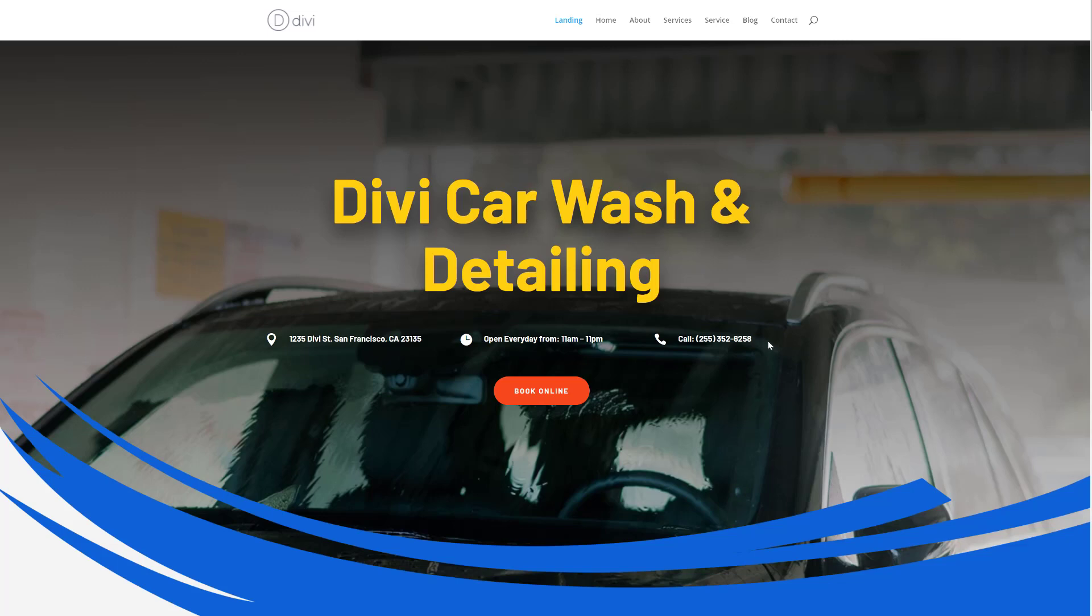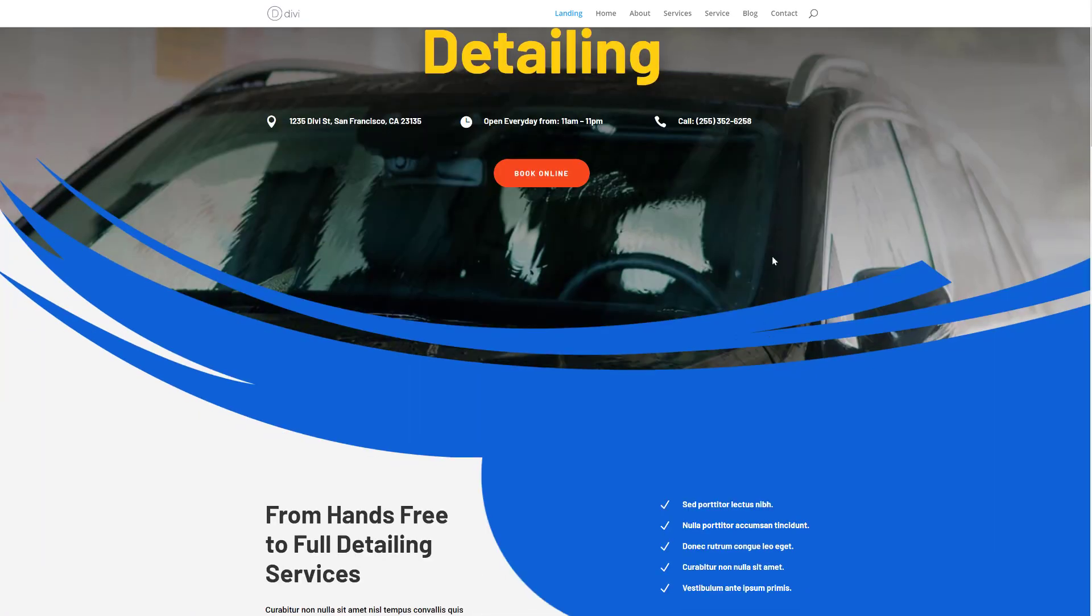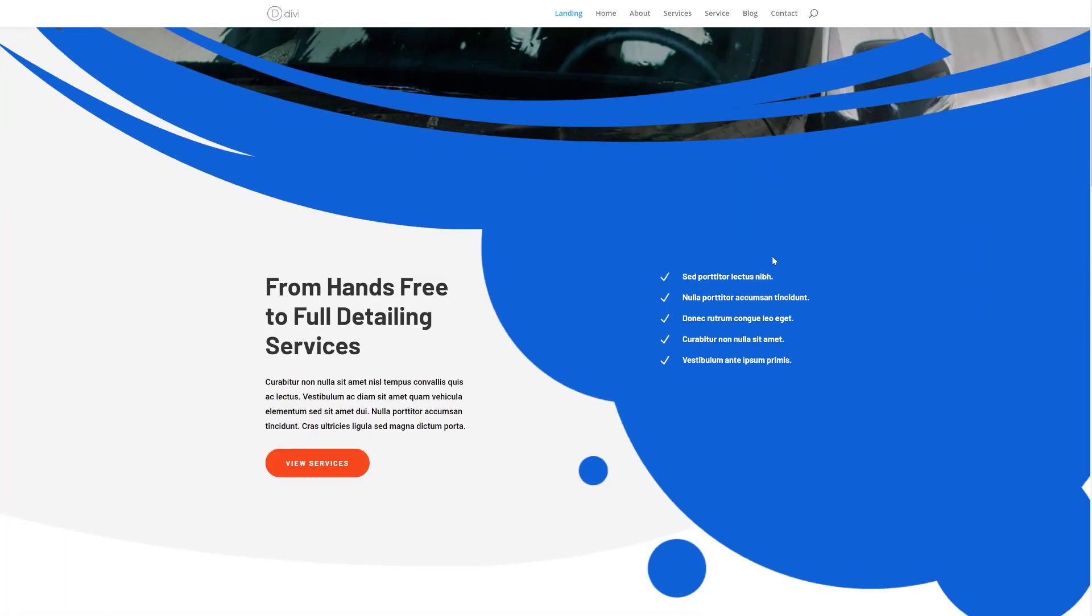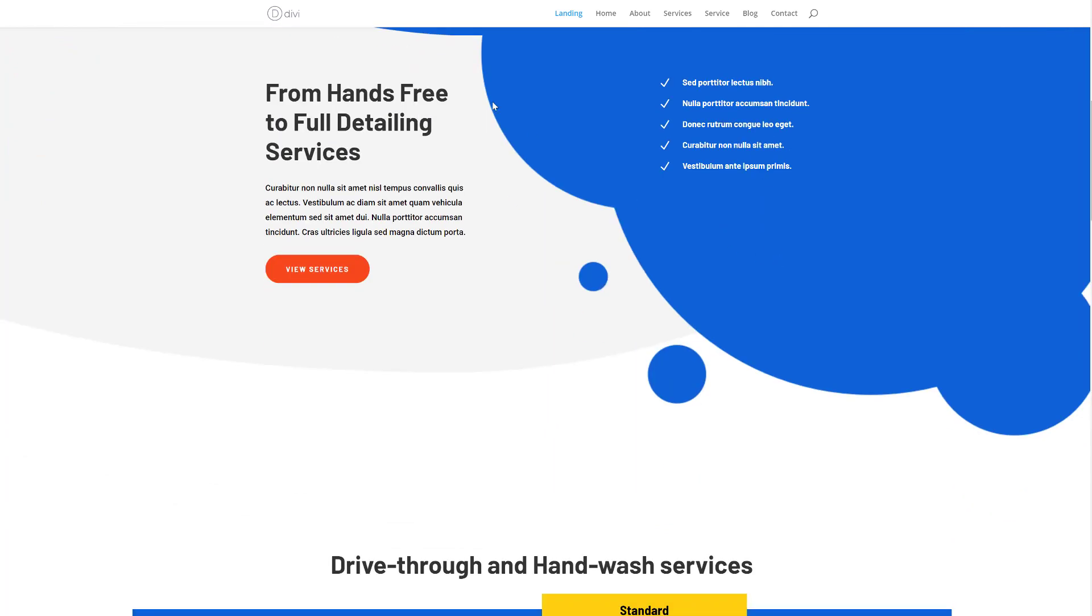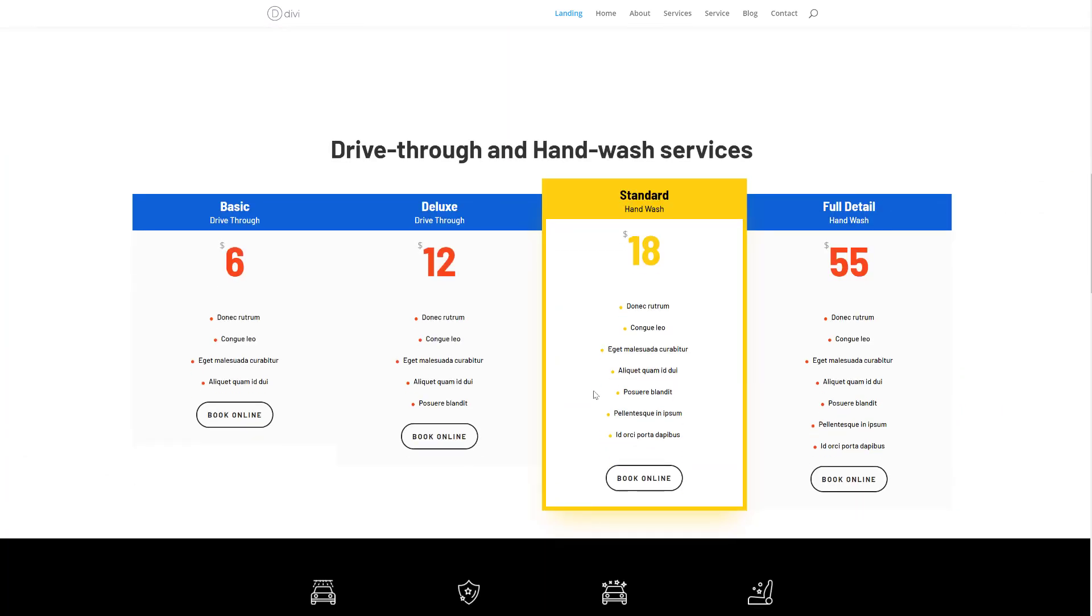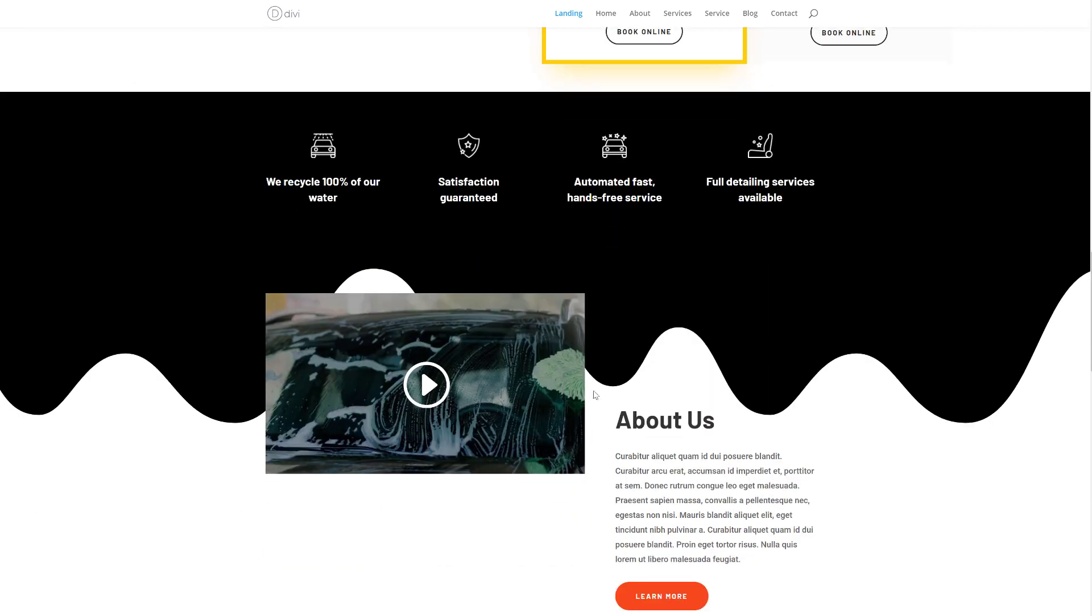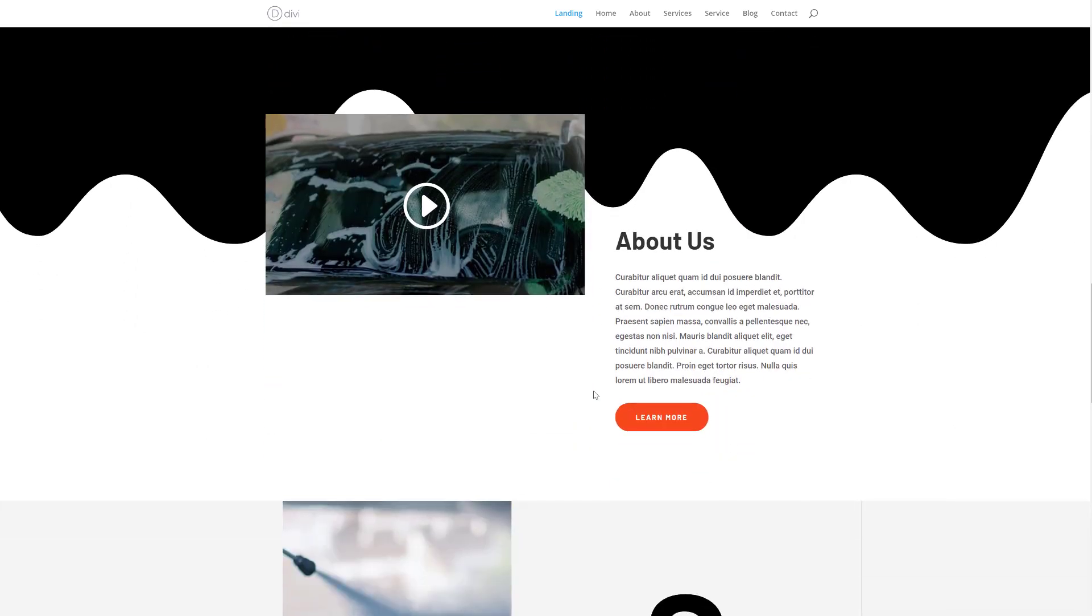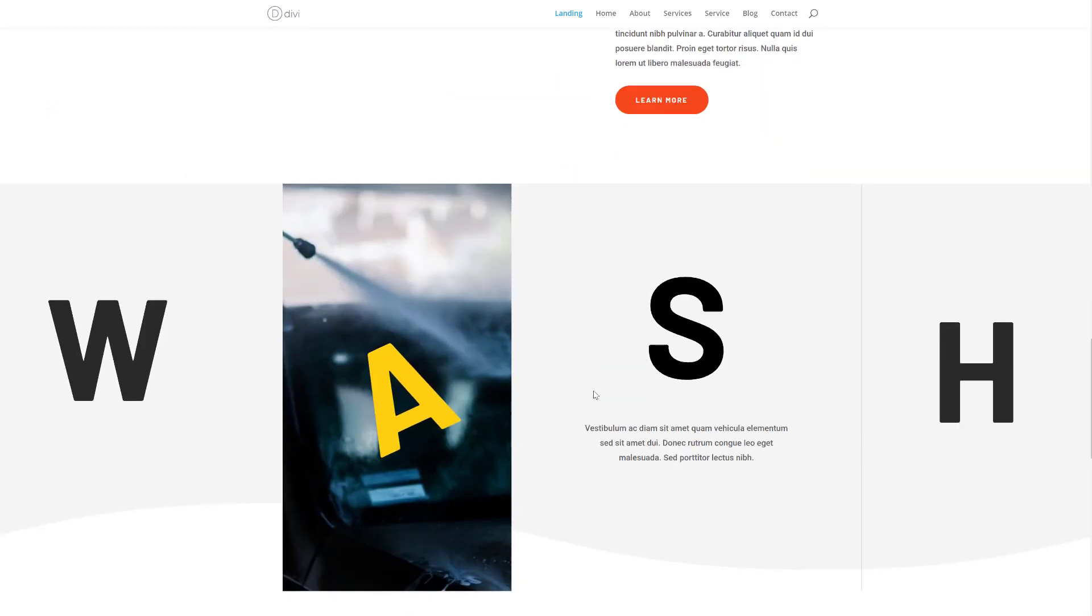Let's take a quick look at the car wash layout pack for Divi. This is the overall look and feel that you can expect from it. You get these shapes for free with the layout pack and beautiful page structures that you can use for any kind of website you're looking to build.